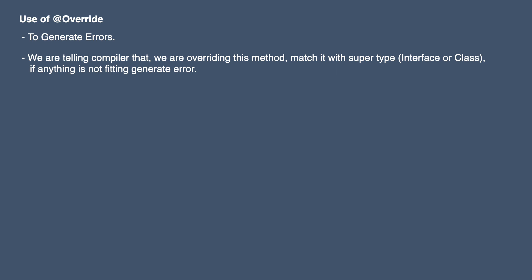The benefit of using this annotation is readability of code. Every time as a developer we see the @Override annotation on top of any method, we get to know that this particular method is being overridden.